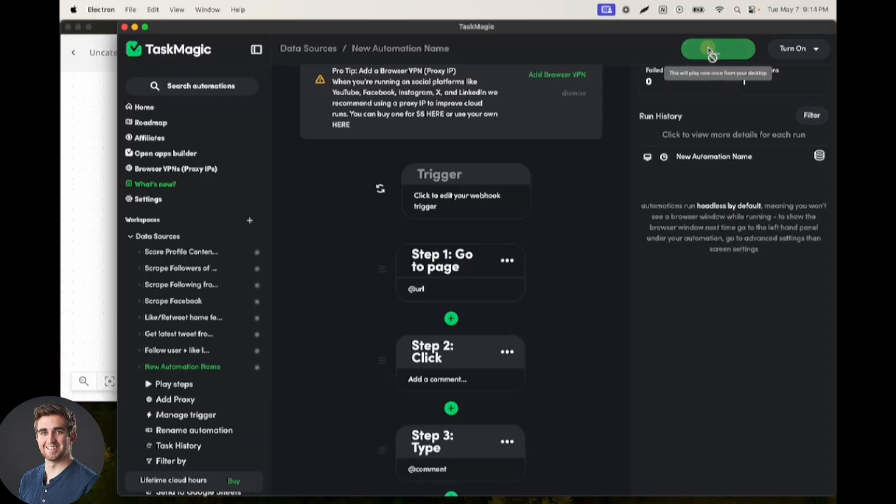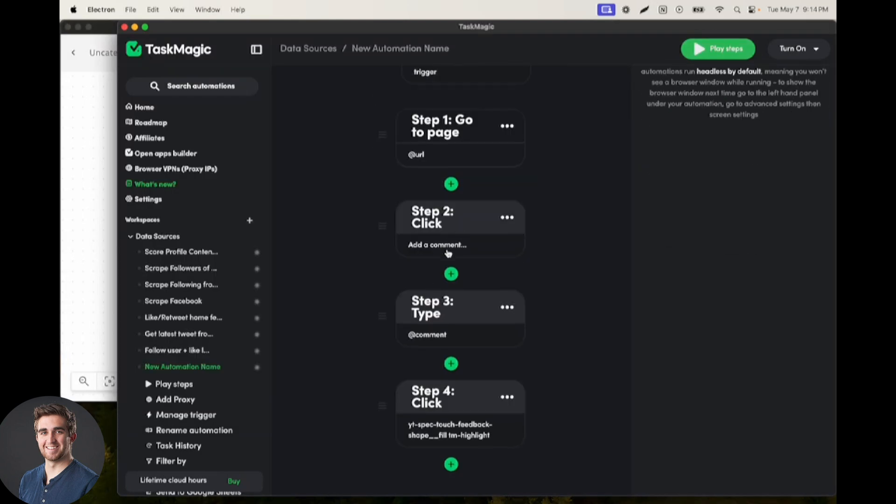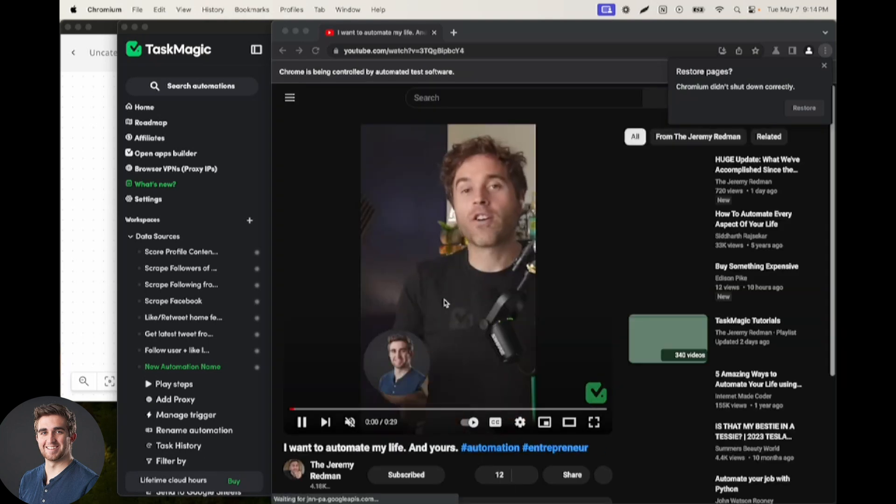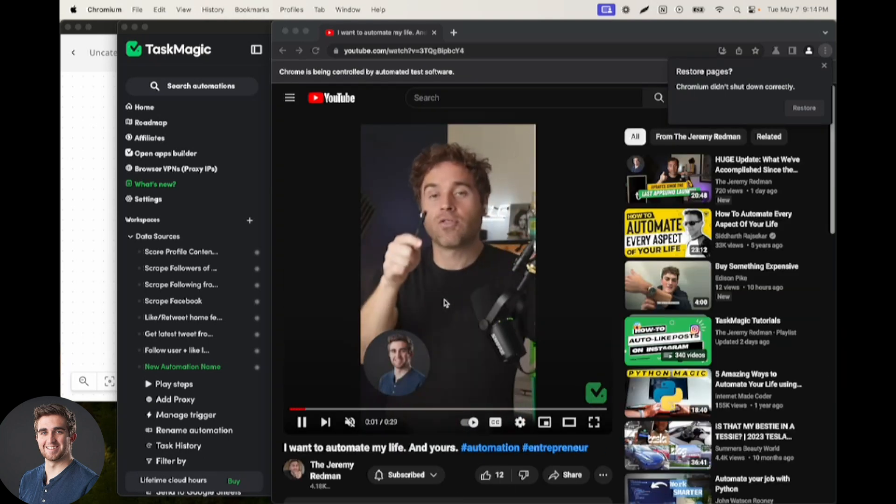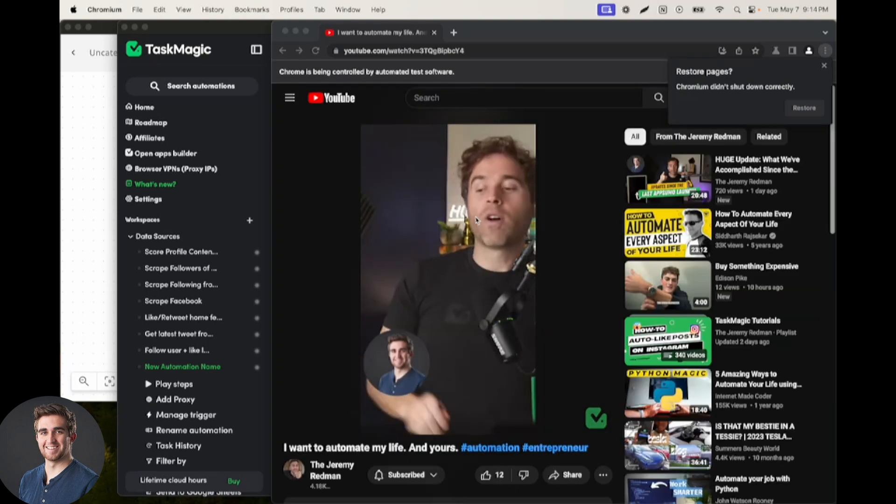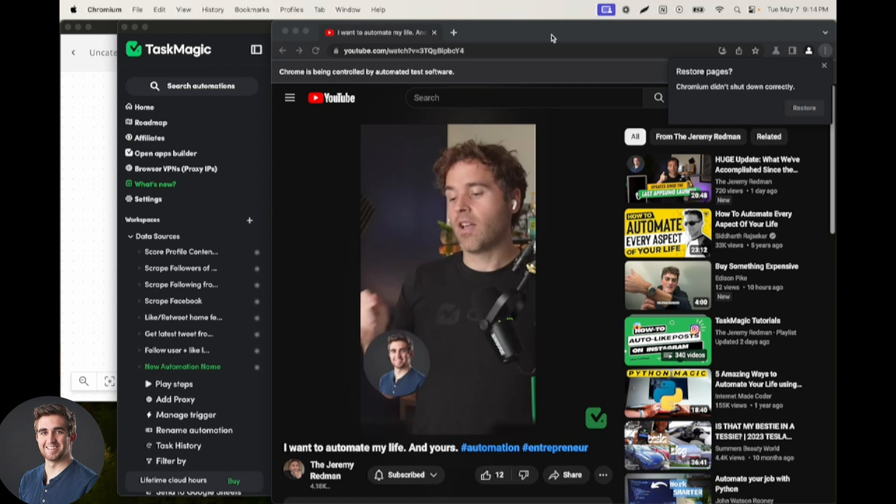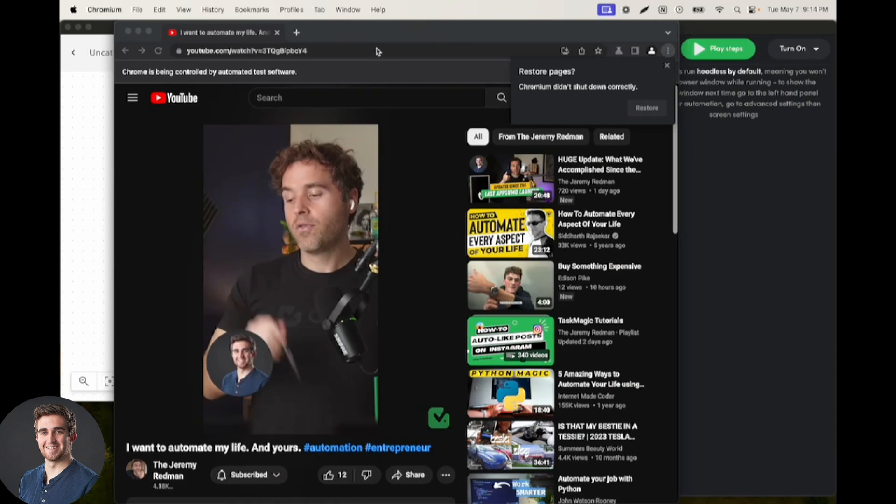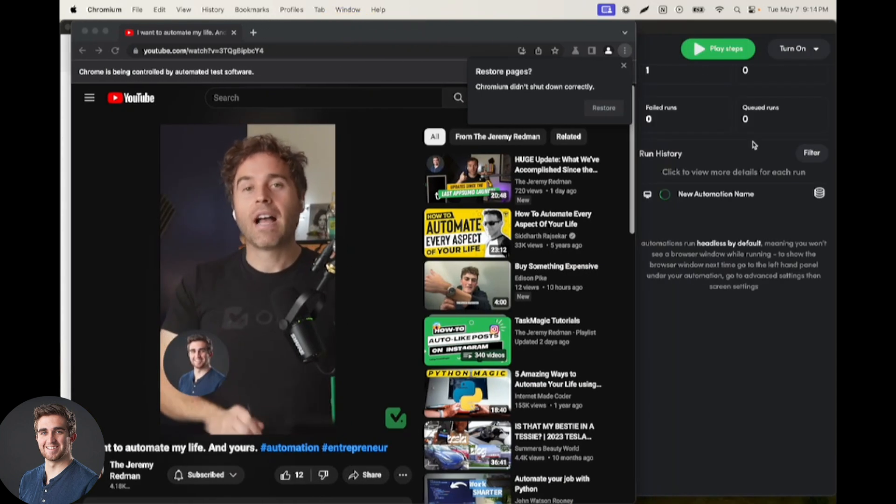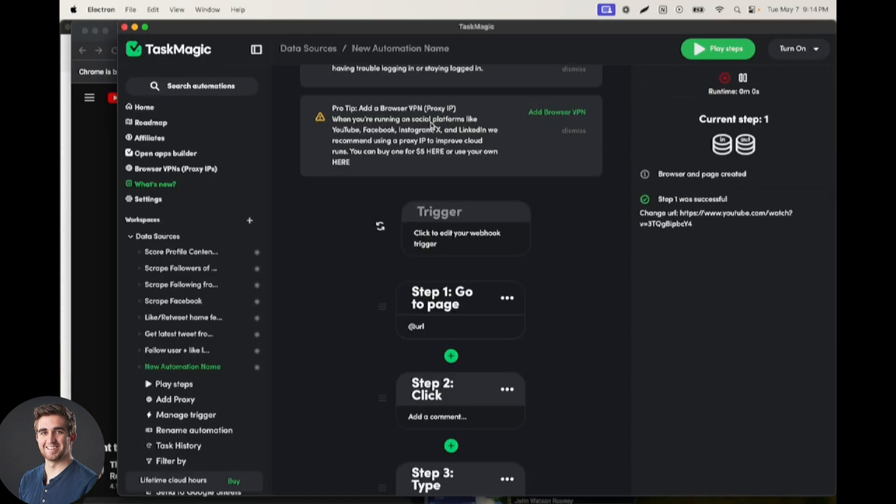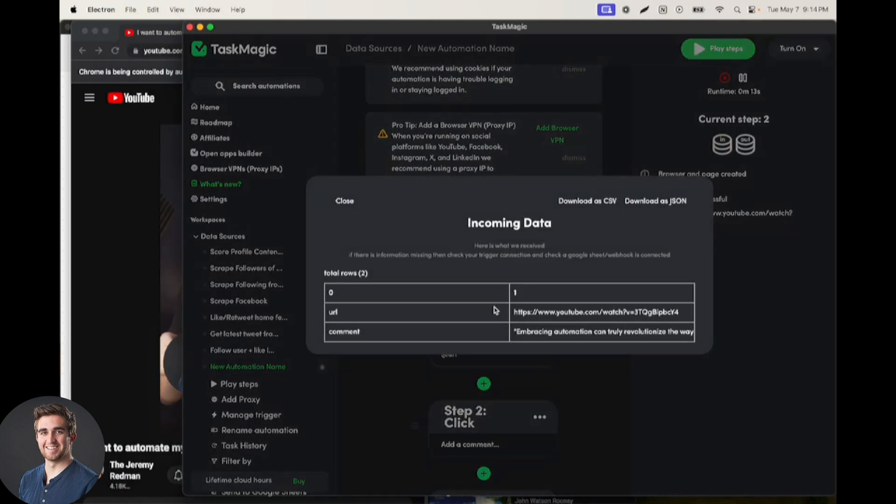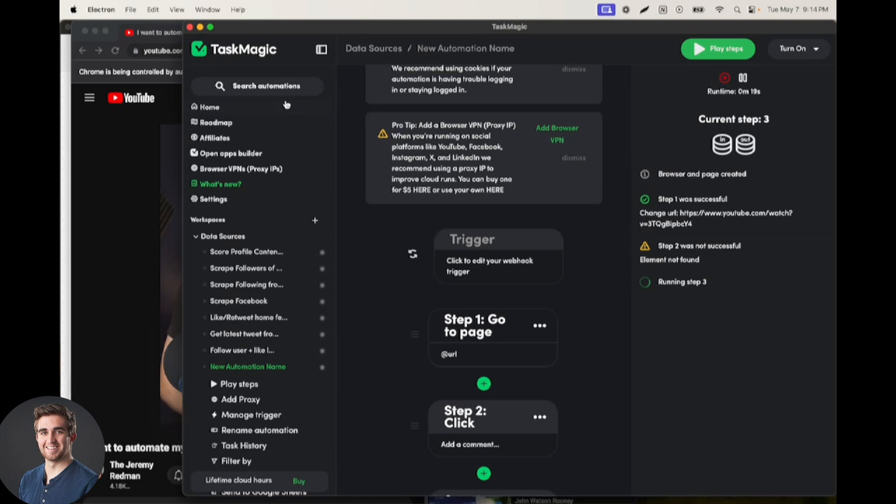But anyways, if we click play steps, we'll see this go to that URL, click add a comment, and then it is going to type that comment. So this is the URL from my trigger. This is the video that came from our trigger. And then we should be able to see the comment in our end section here of embracing automations.